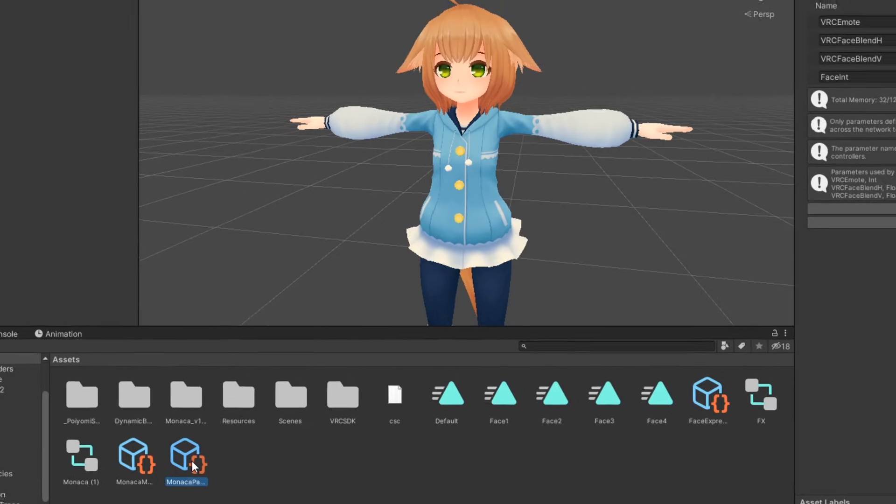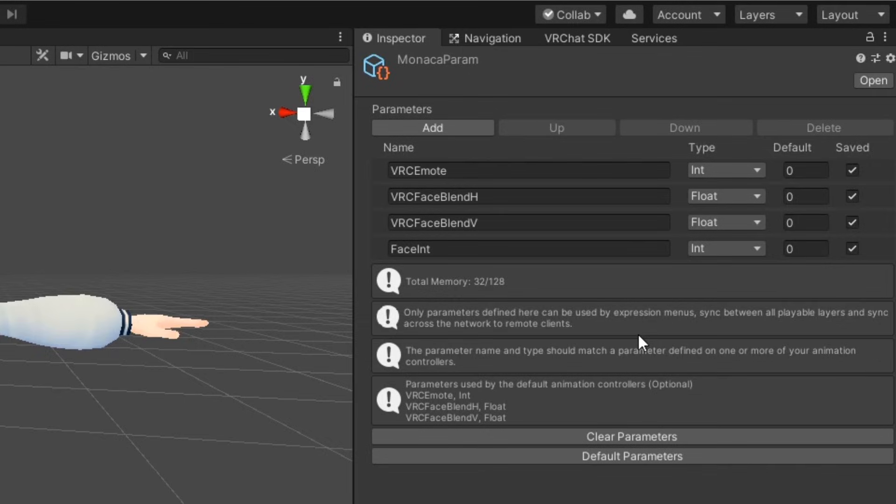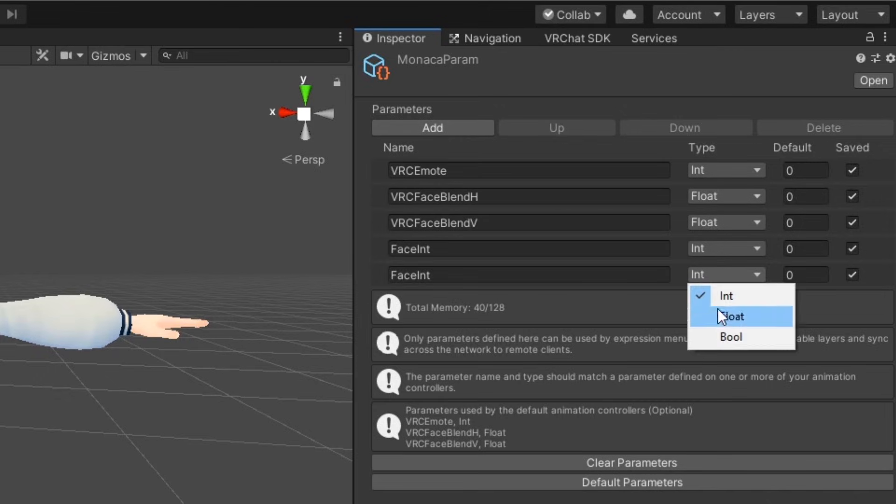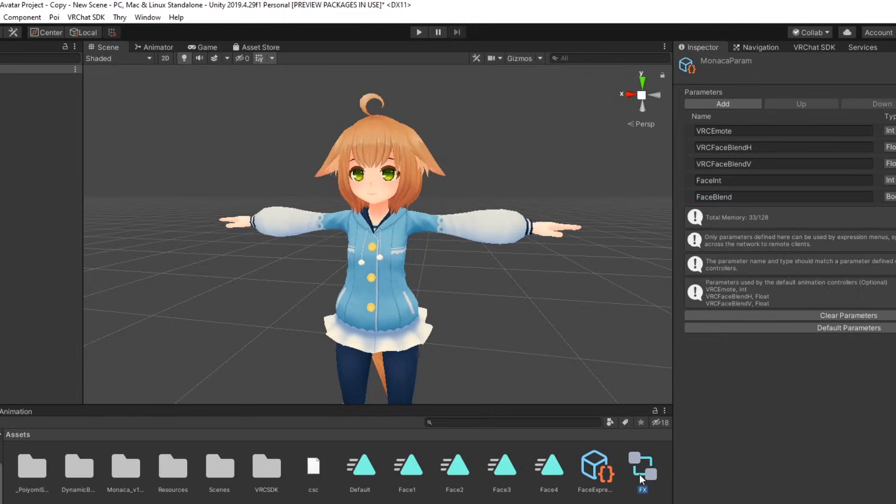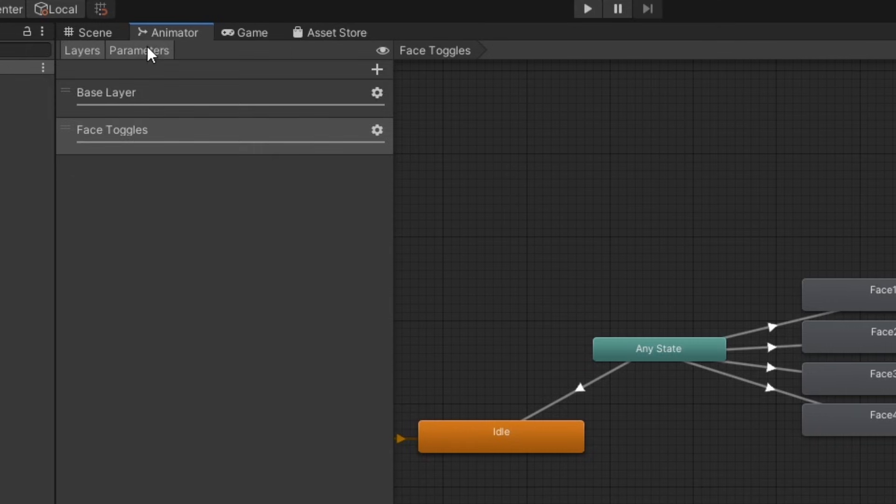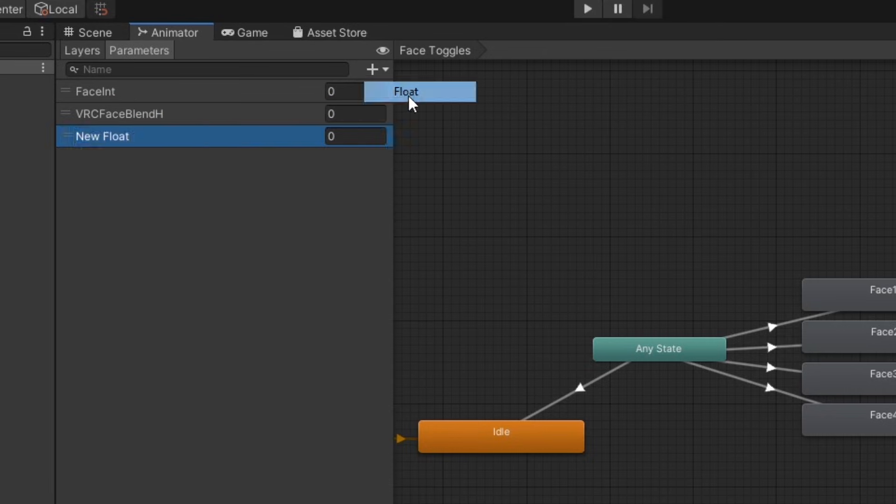In your expression parameters, you should have these two float parameters. These will be the horizontal and vertical parameters that drive the puppet menu. In addition, create a new bool parameter which will toggle on the menu. We'll just call it face blend. Next, open up the fx controller and under parameters, add your two float parameters and your bool parameter.